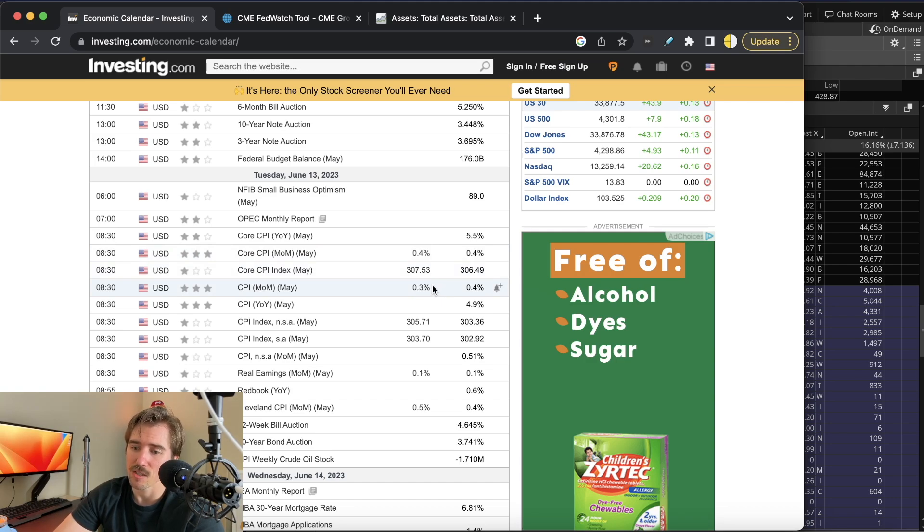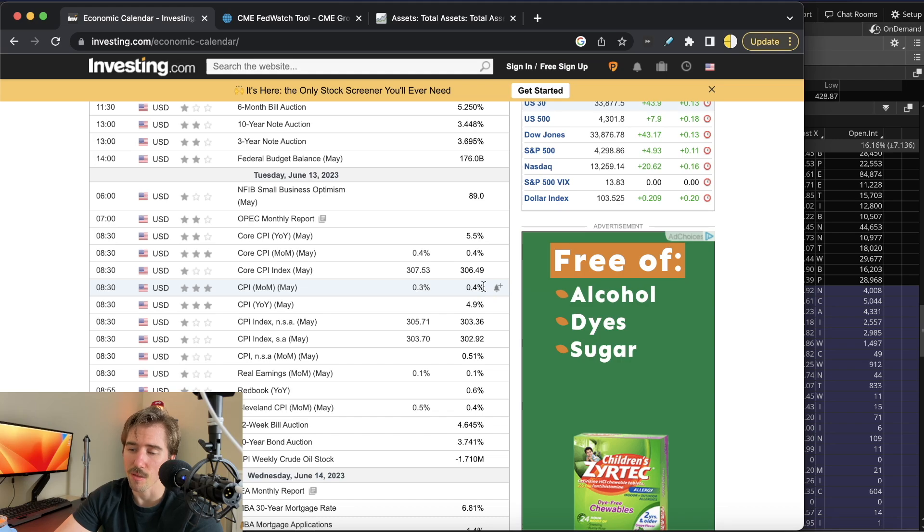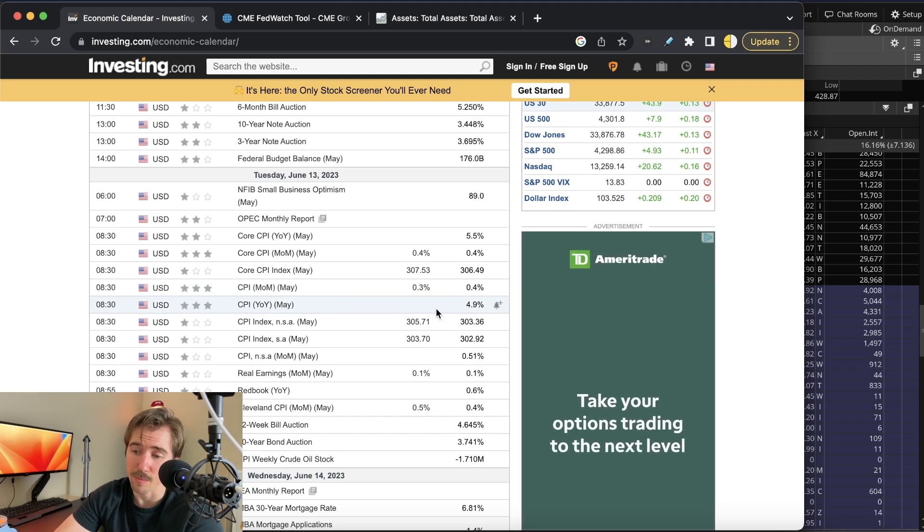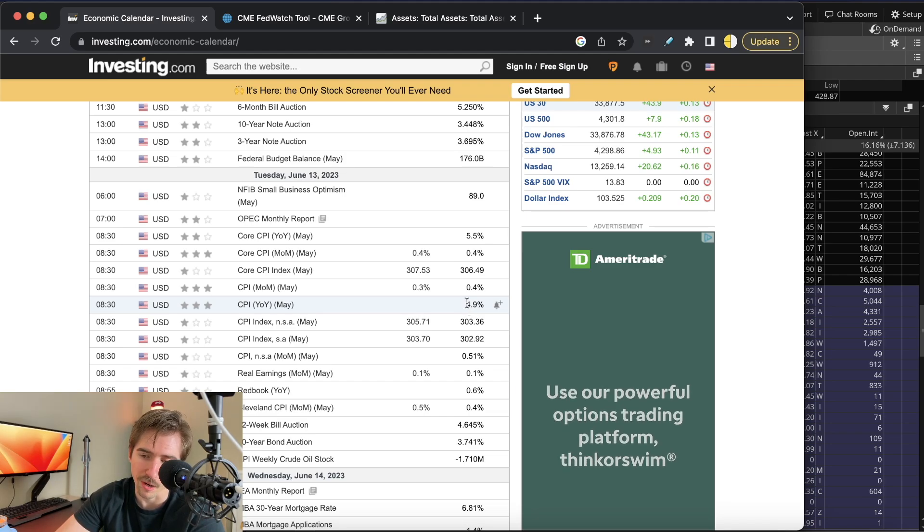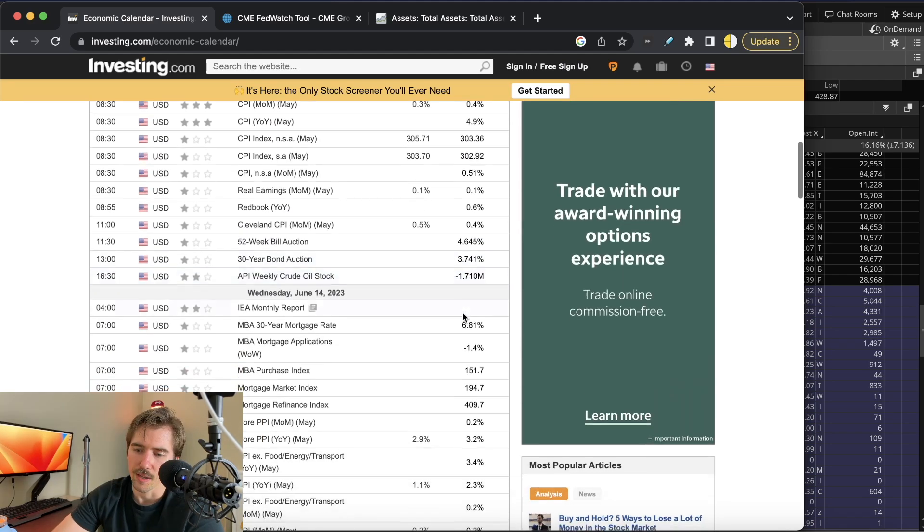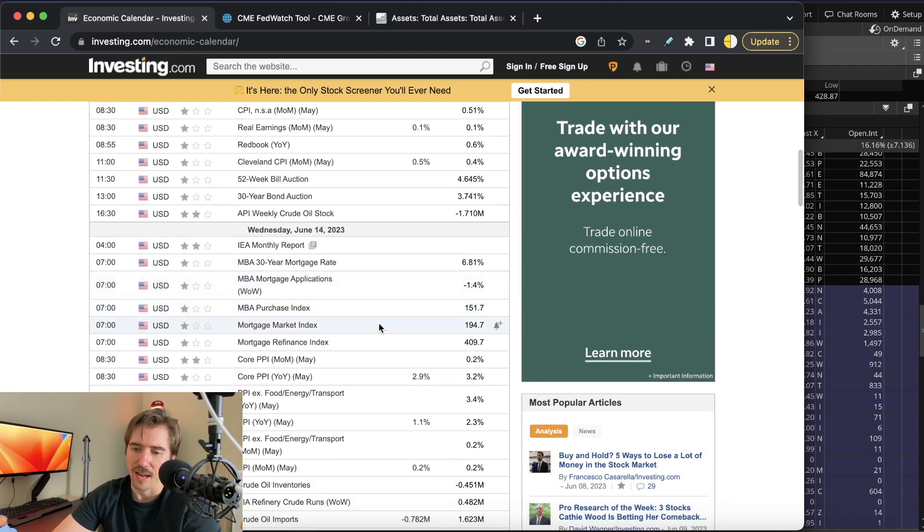The regular CPI is expected to come in at 0.3% month-over-month versus 0.4% last month. The regular CPI year-over-year has no expectations, but last month came in at 4.9%.